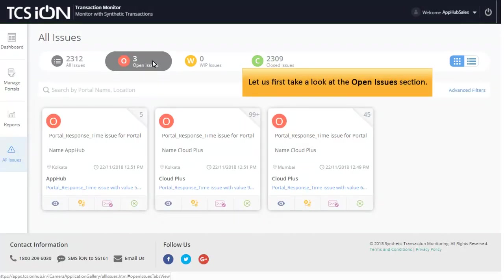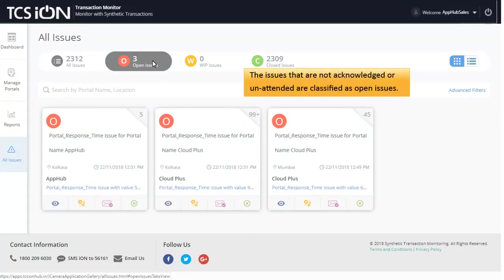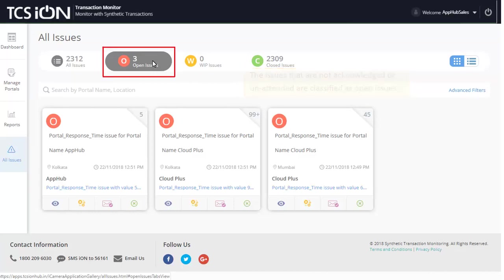Let us first take a look at the Open Issues section. The issues that are not acknowledged or unattended are classified as open issues. To view the open issues, click Open Issues.